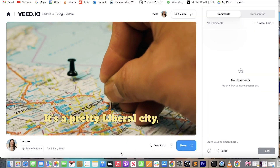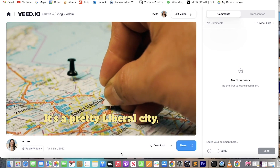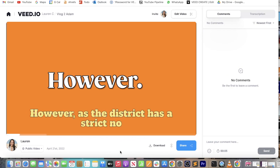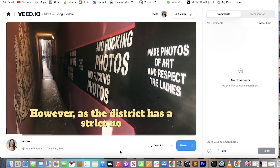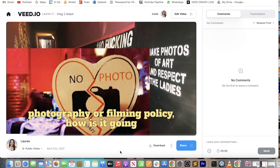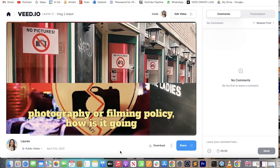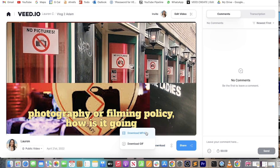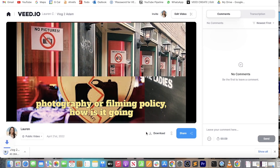Amsterdam — it's a pretty liberal city known for its red light district. However, as the district has a strict no photography or filming policy — and then once you're finished you can click Download and Download MP4, and that's it! That is how you make subtitles for any video — super fast, free, and easy.